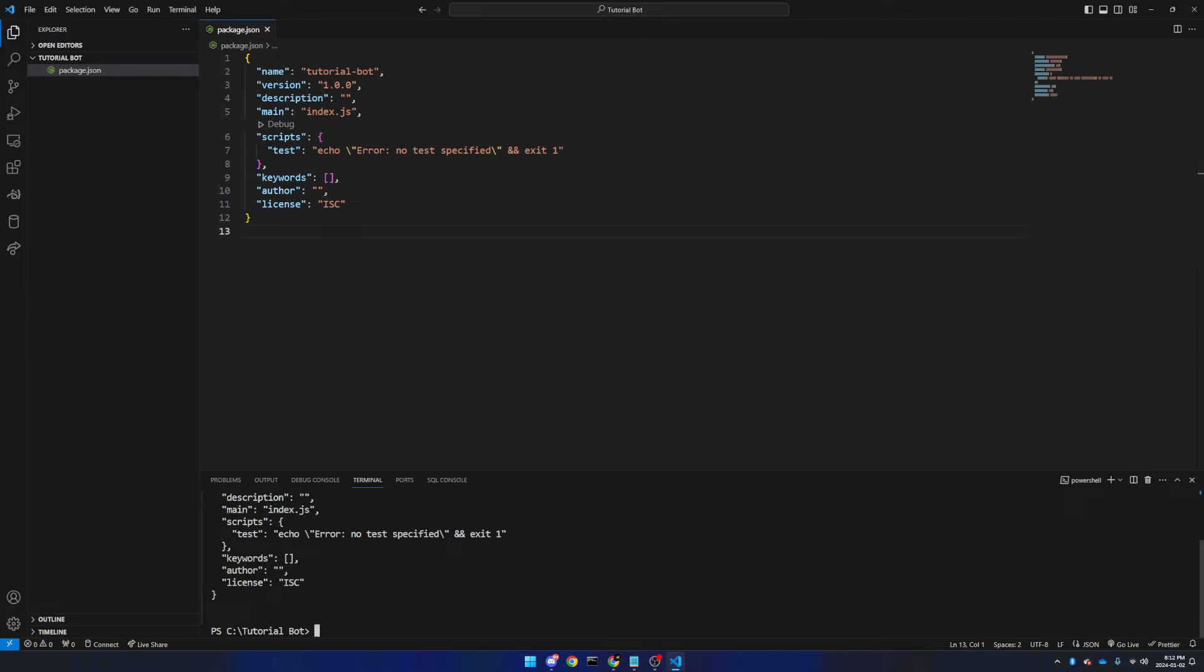Now we will come back, and we will type in npm, followed by i, or install, it is up to you, discord.js. If you accidentally install a package, just change it from install to uninstall, and then run the command again.